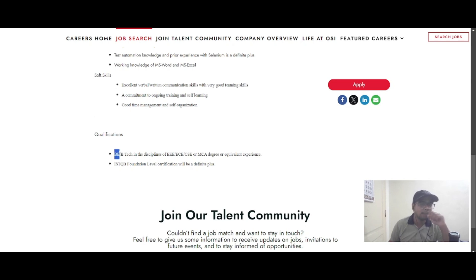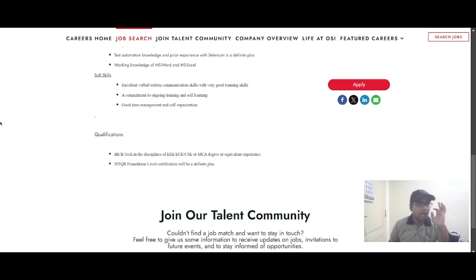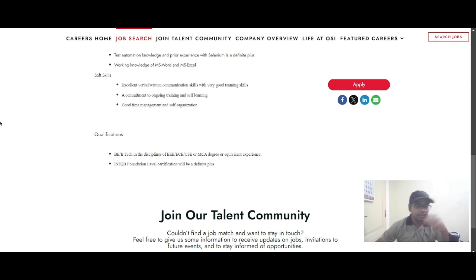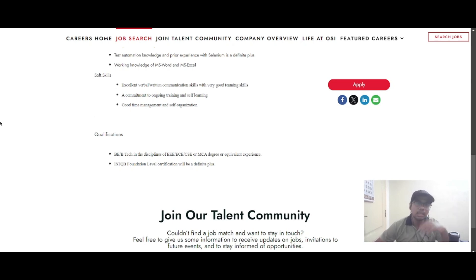The qualifications required for this role include a BE or BTech degree in EE, ECE, CSE, or MCA, or equivalent experience. An ISTQB Foundation Level certification is a definite plus. The term 'definite plus' in this job role means it gives you an upper hand if you have those skills or that certification. Please try to apply for this job as soon as possible.